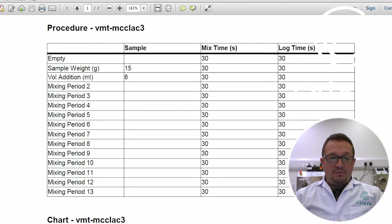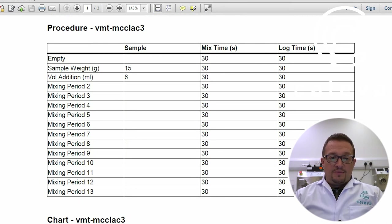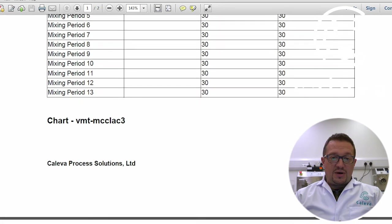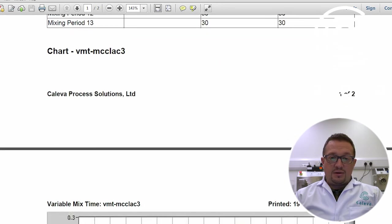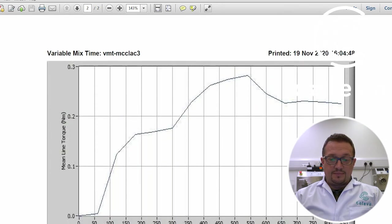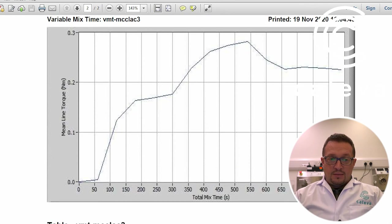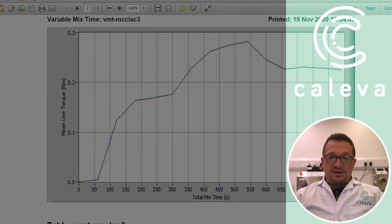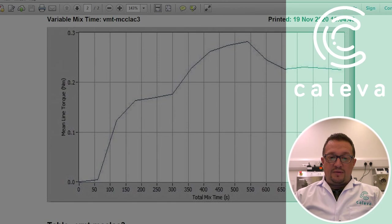And then here's our actual method, the procedure that the machine goes through. So you can see the sample weight, the amount of binder to add, and then the cycles of mixing. And then we've got our graph with the torque readings on it. The peak point on that graph is the optimum mix time.